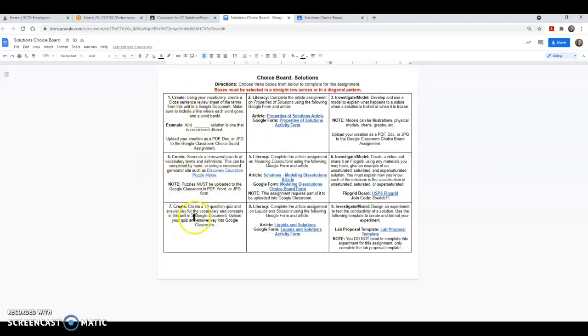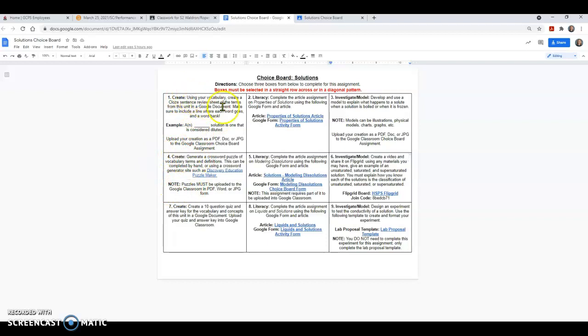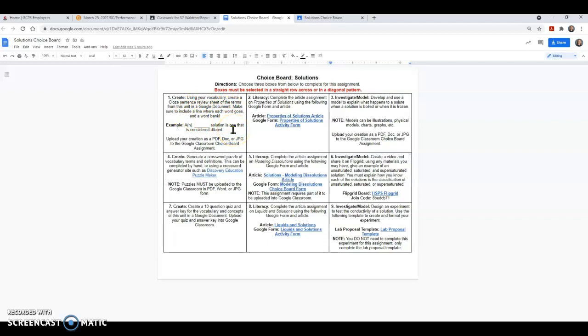Let's look at this first column right here. This column is going to be your create column. You are going to create whatever it is asking for in your box, whether that's a vocabulary sheet or a 10-question quiz, maybe it's a crossword puzzle. Either way, you are going to create something using that vocabulary of solutions and solubility that we've learned this week.